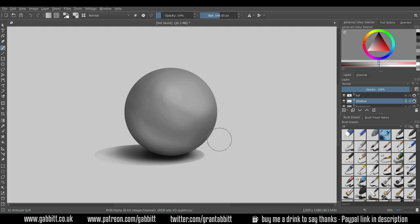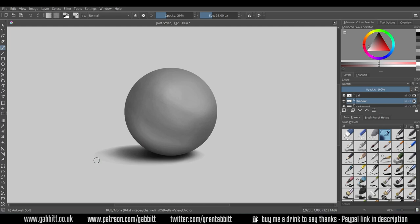Making it very faint on the extremities. Really want to break that edge up and make it a softer shadow. Now we've got a nice ball there.